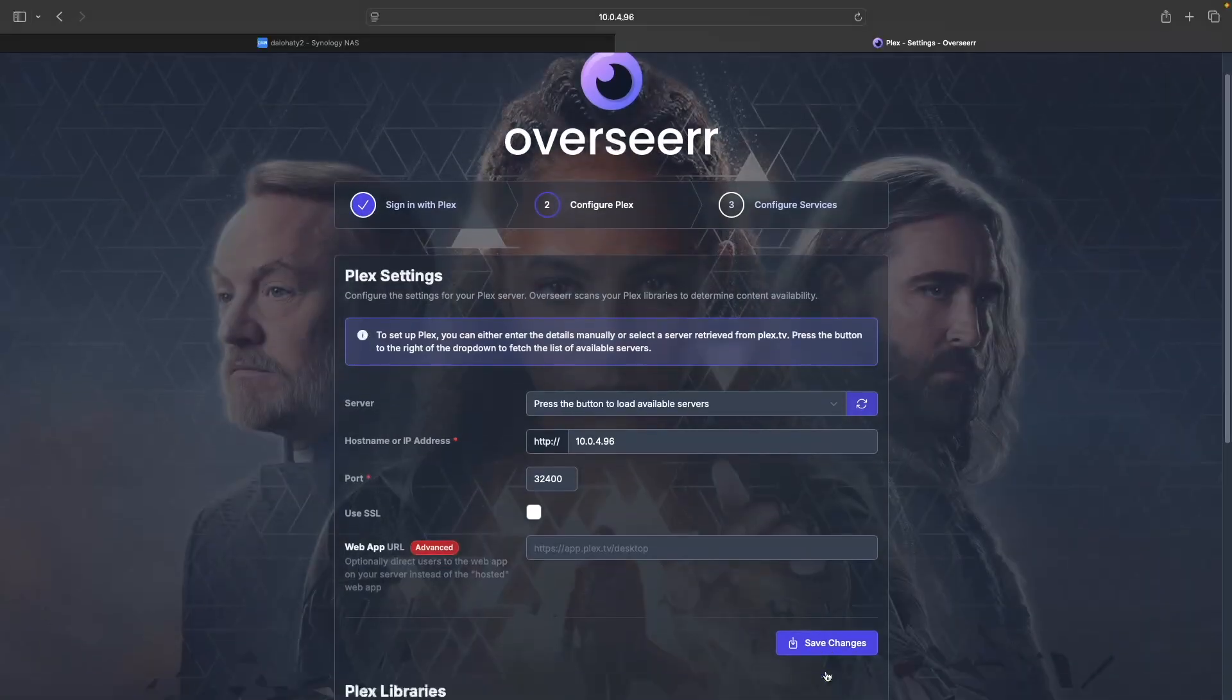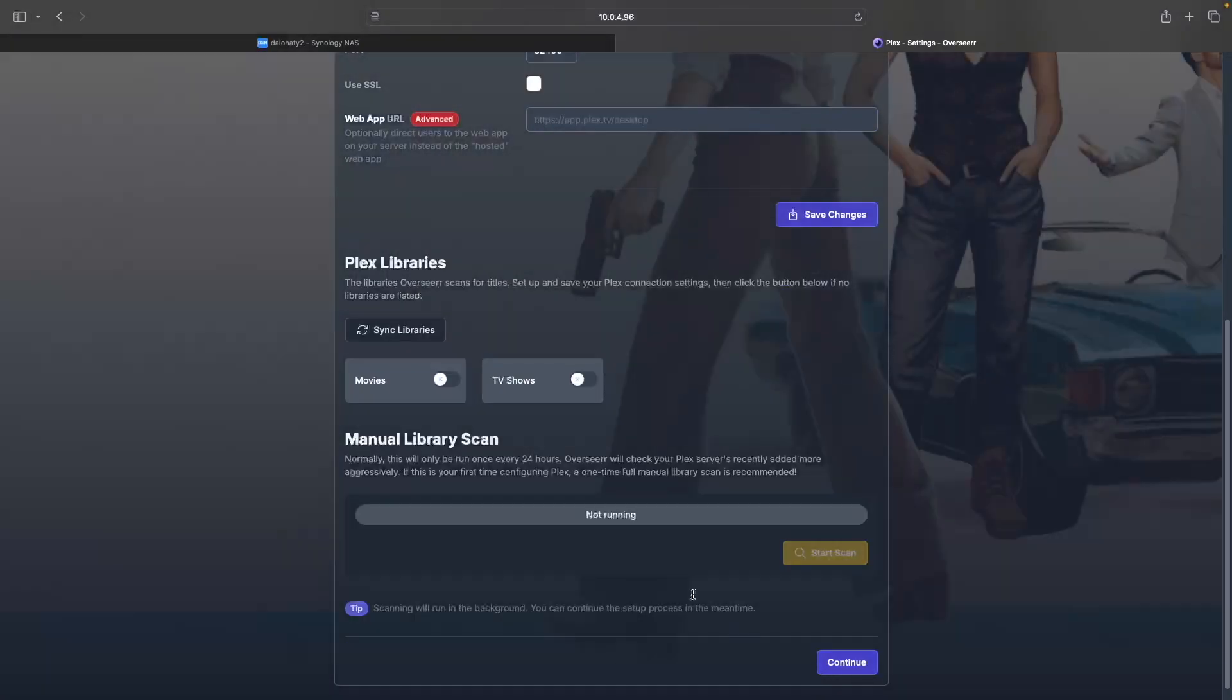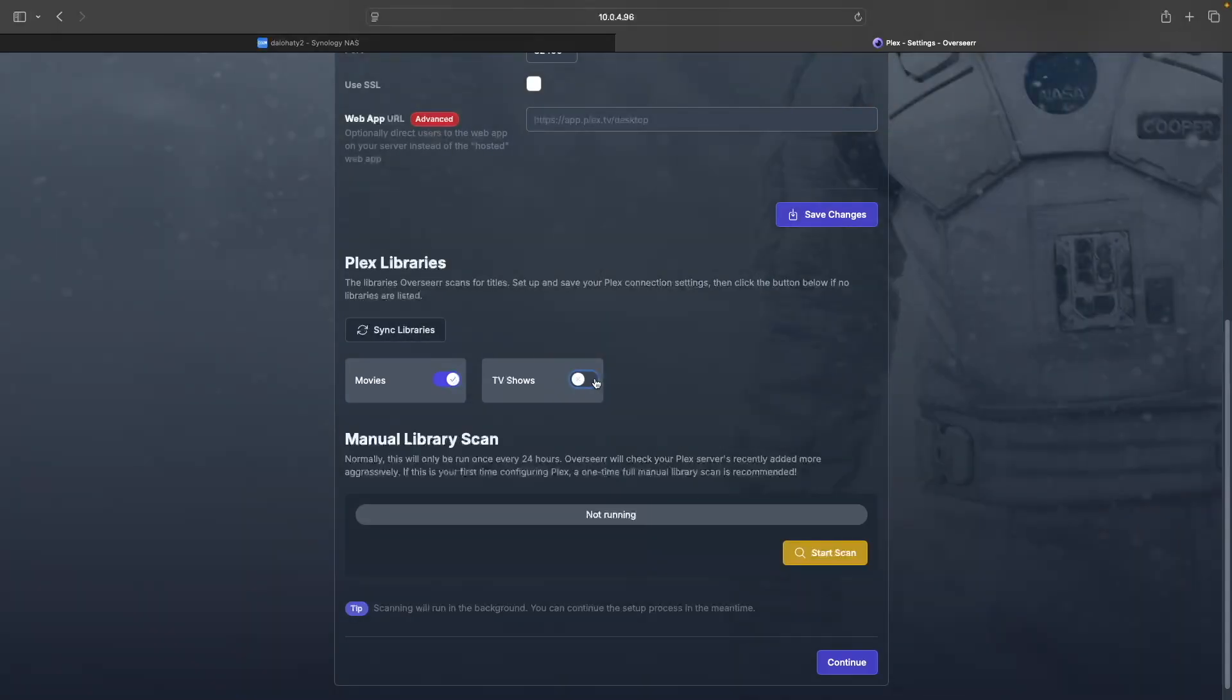Under Plex Libraries, toggle on both the Movies and TV Show switches, click Start Scan and click Continue.